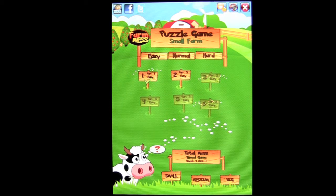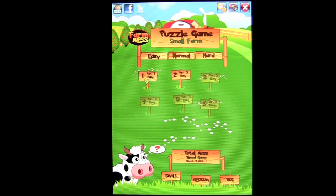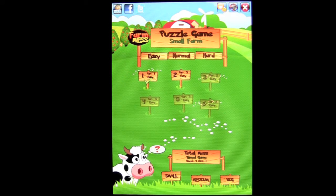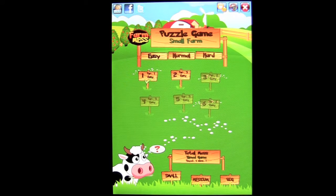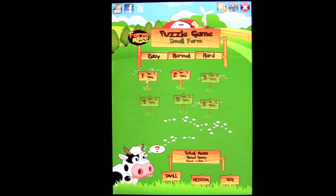This farm themed puzzle game features two different gameplay modes and three different difficulty settings with rotating puzzle gameplay. This is one of the most unique puzzle game types I have come across in quite a while.